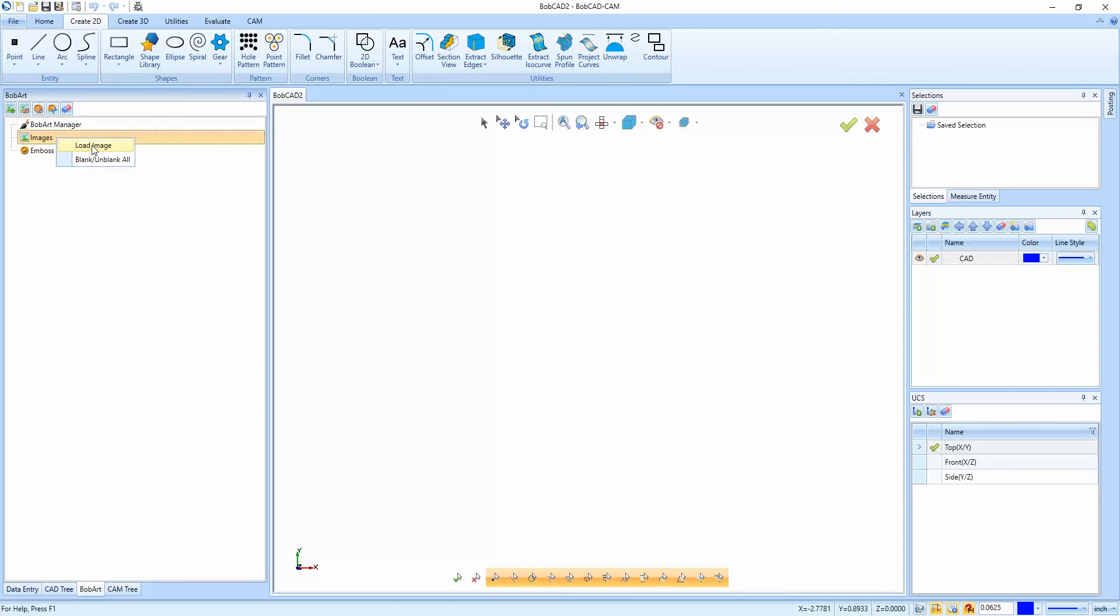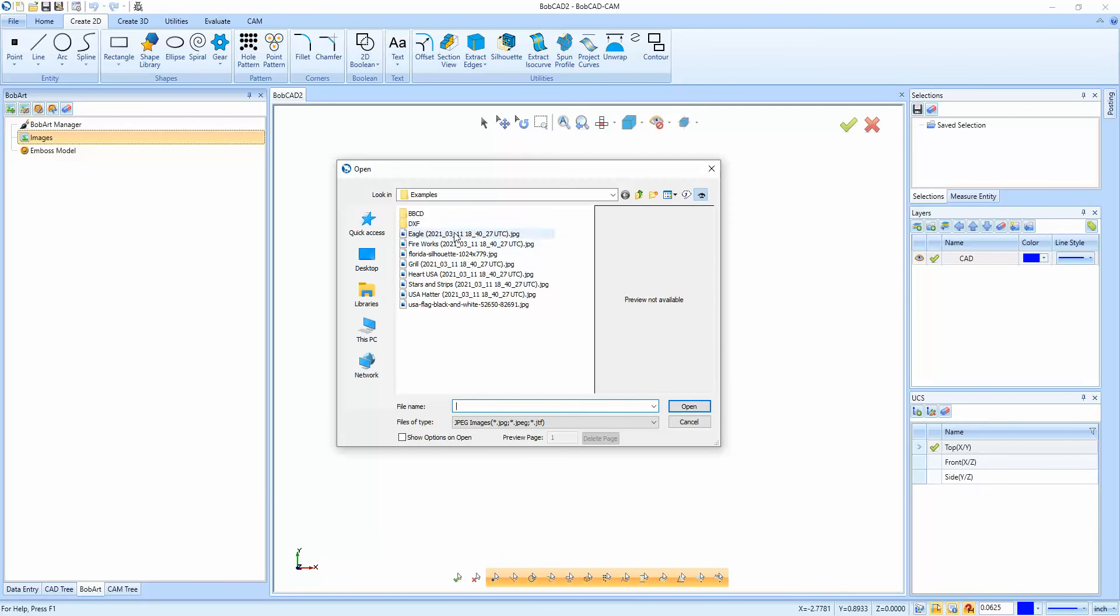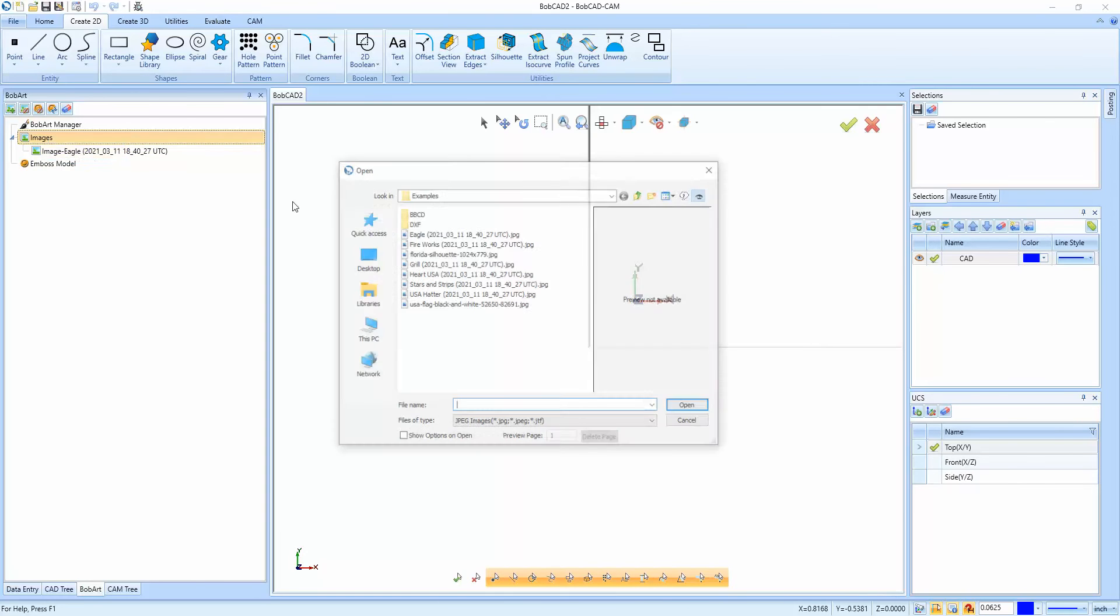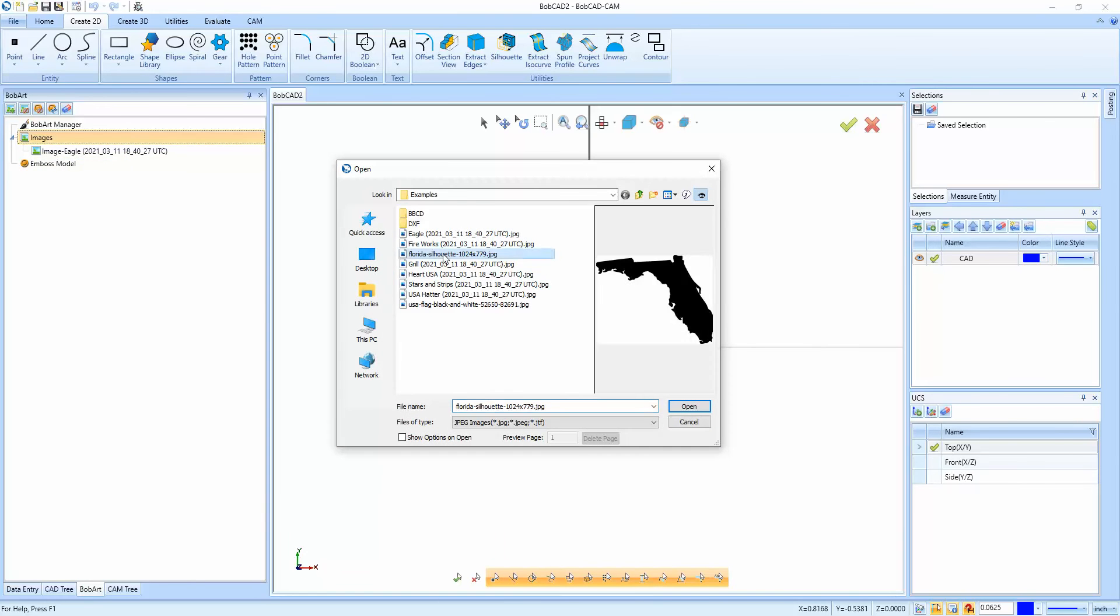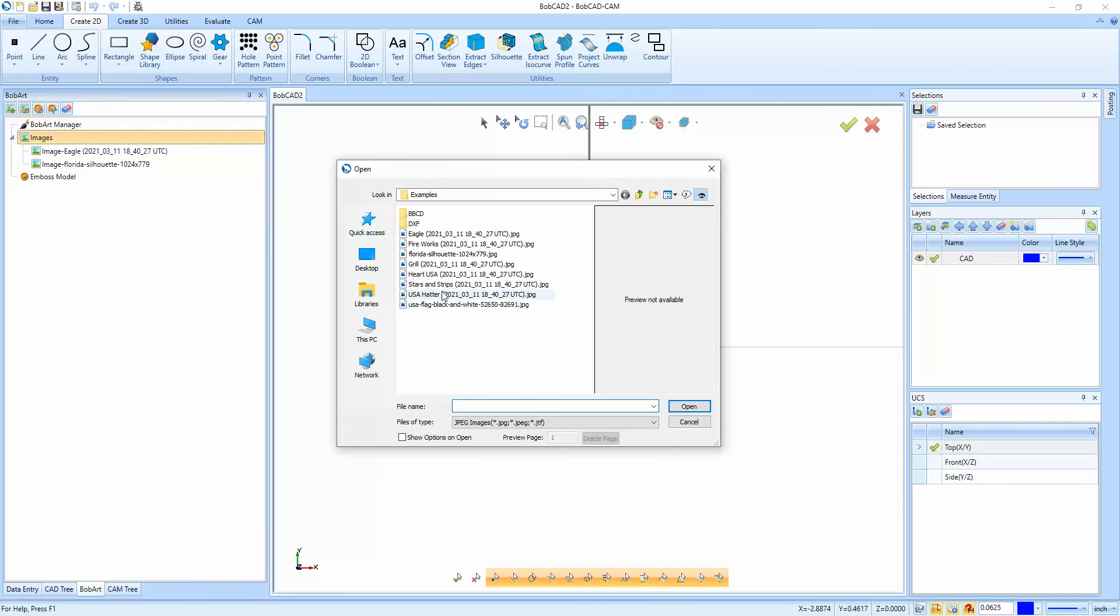So we're going to go to the BobArt tab. We're going to right click on images, say load image and grab one of them. We're going to go to images, load image, grab another one, and then go to images, load image and grab a third one.